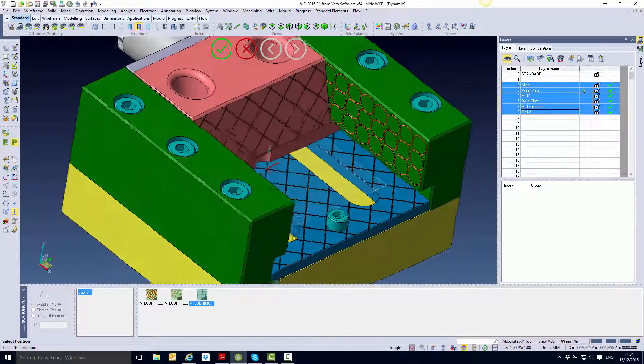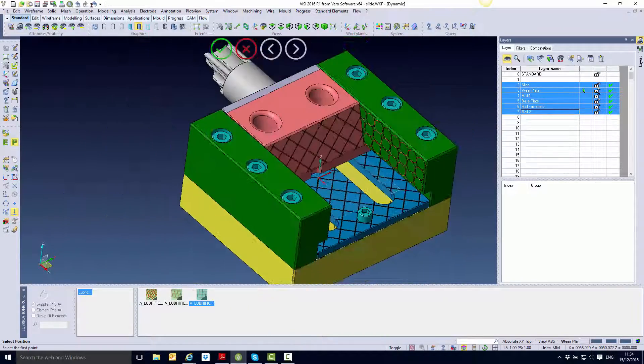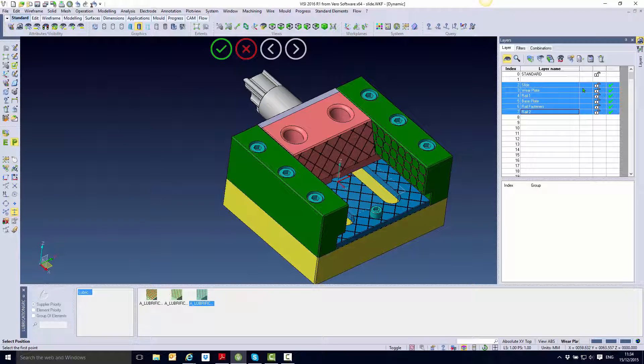Hello and welcome to the V2016 R1 Enhancement Videos. Today we are going to be looking at automatic lubrication groove creation.